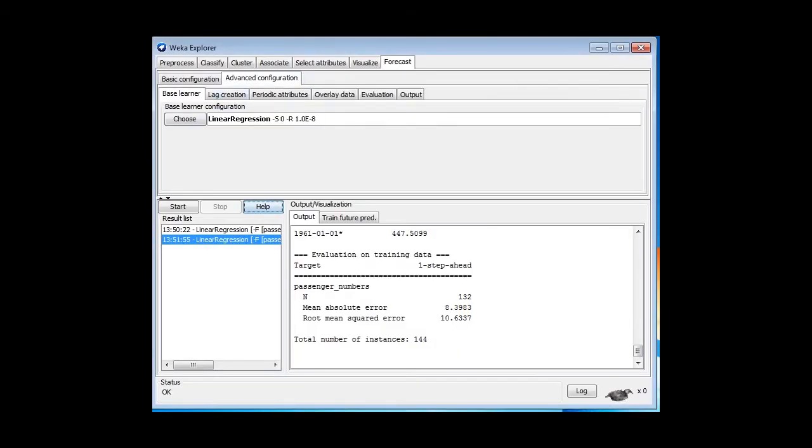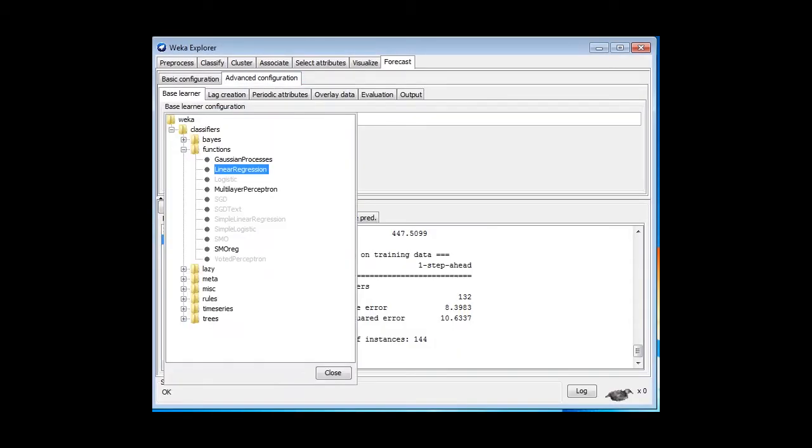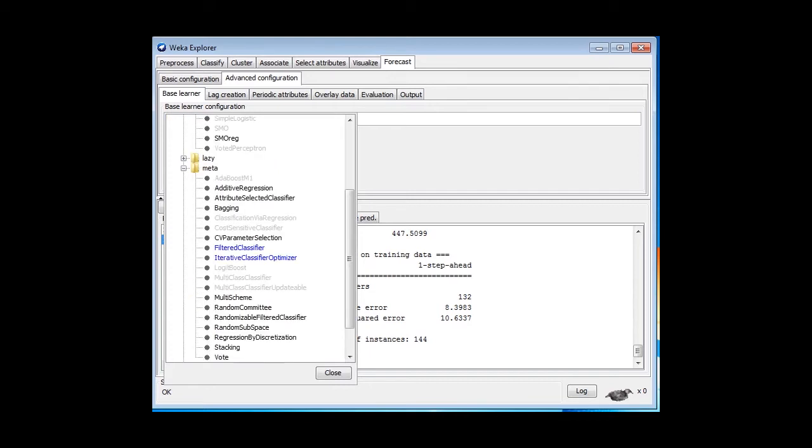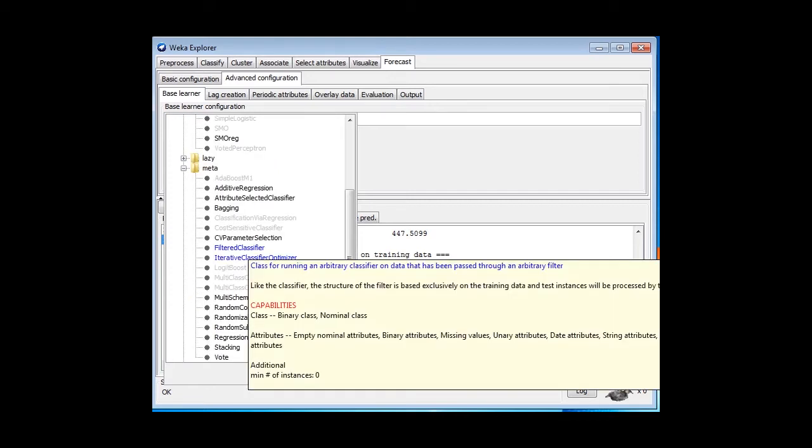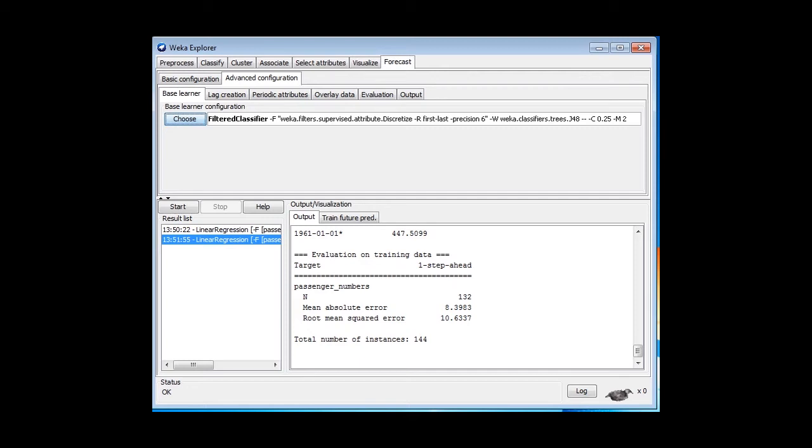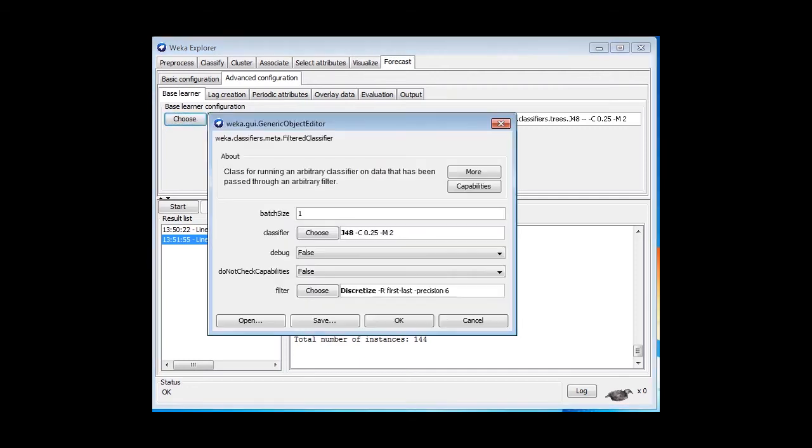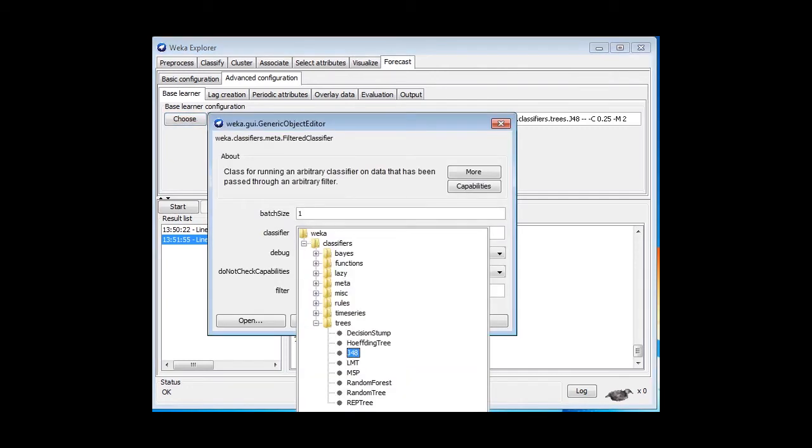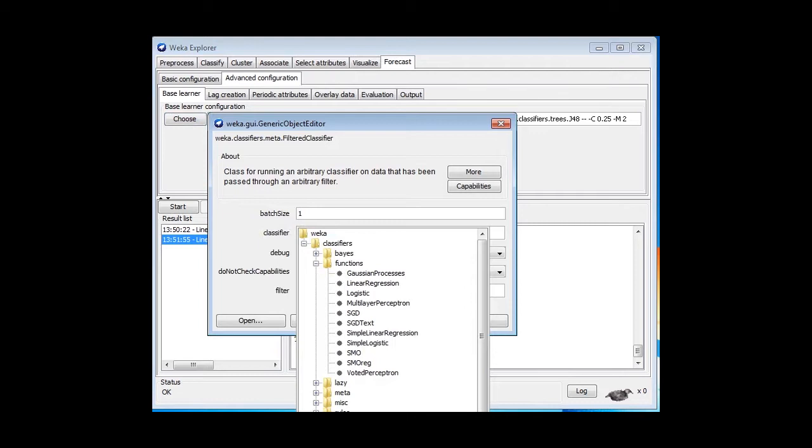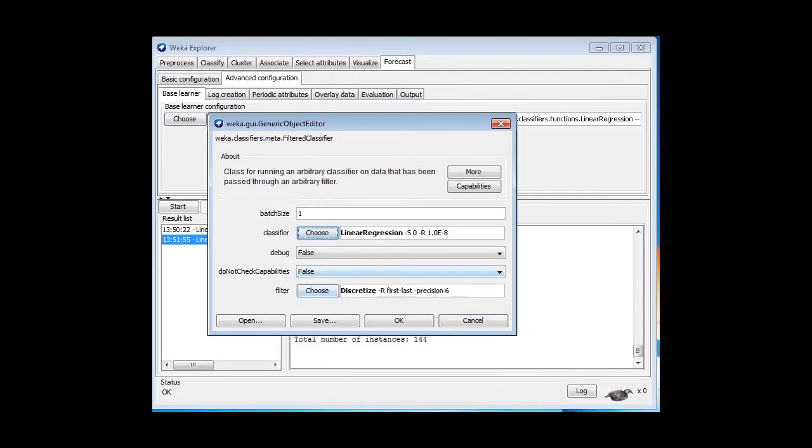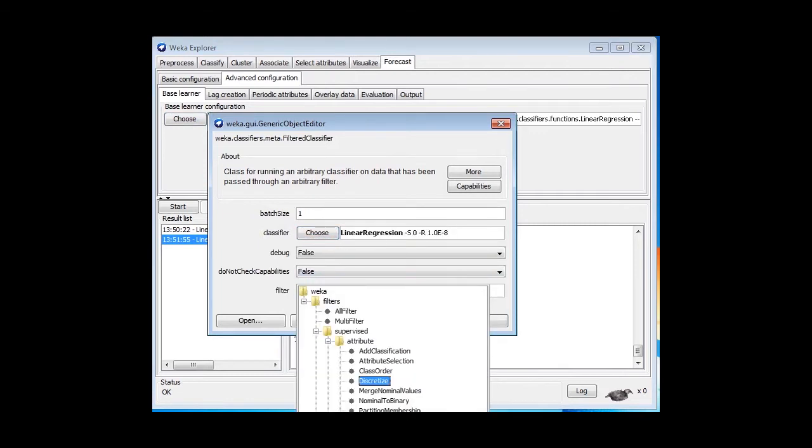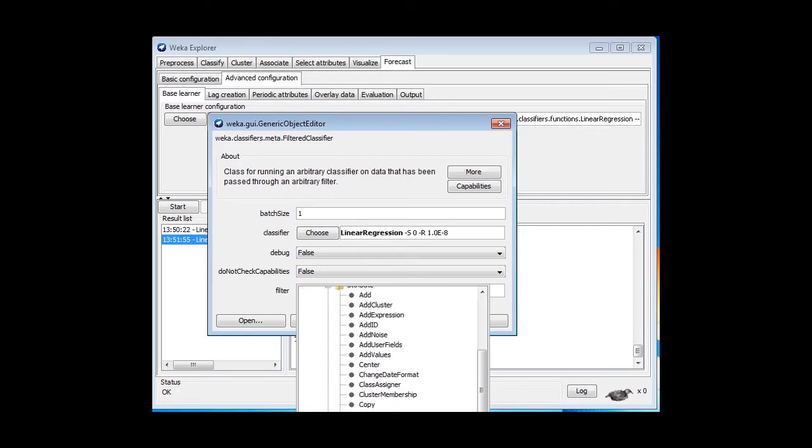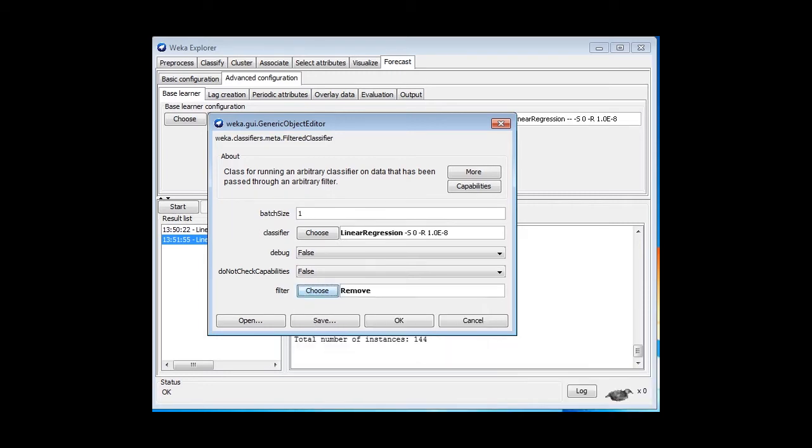I'm going to go to Advanced Configuration. For my base learner, I'm going to choose the Filtered Classifier. In the Filtered Classifier, I'm going to specify a linear regression, just like we had before. For the filter, I'm going to choose the Remove attribute filter. Here it is.